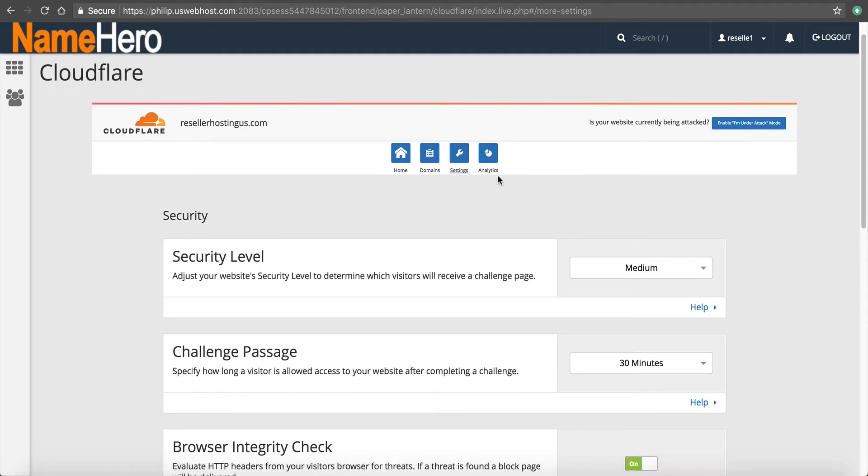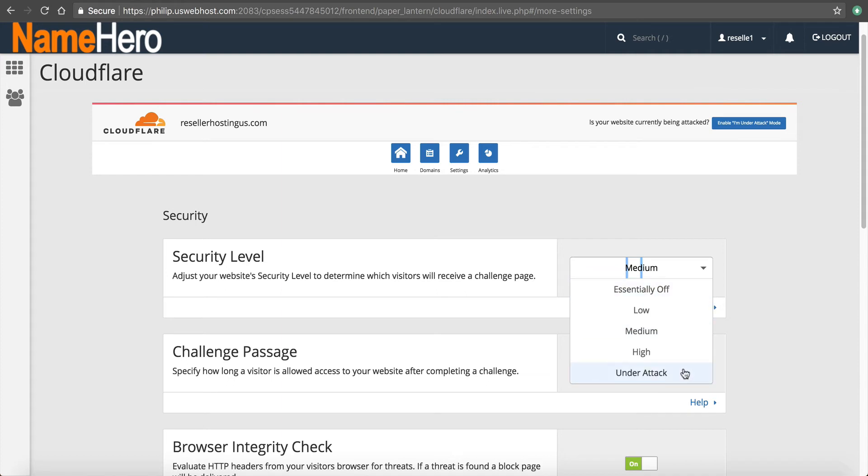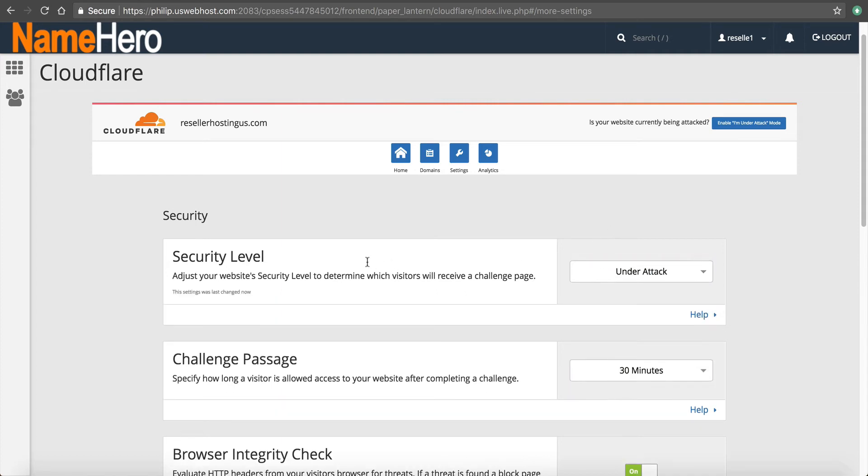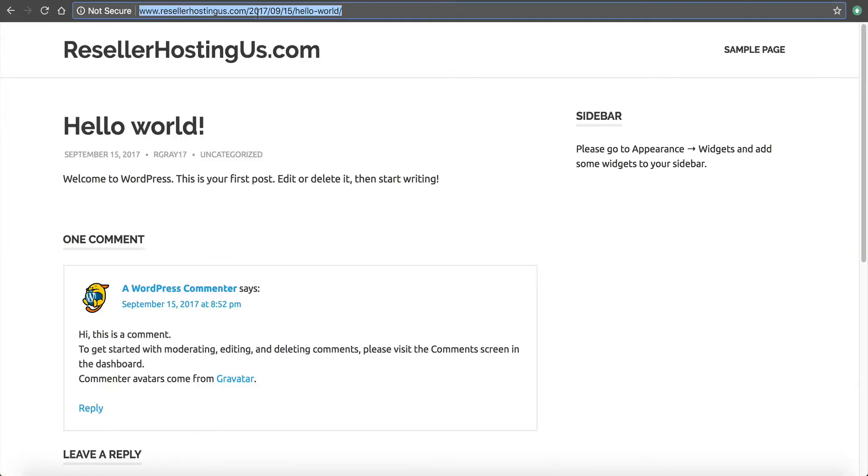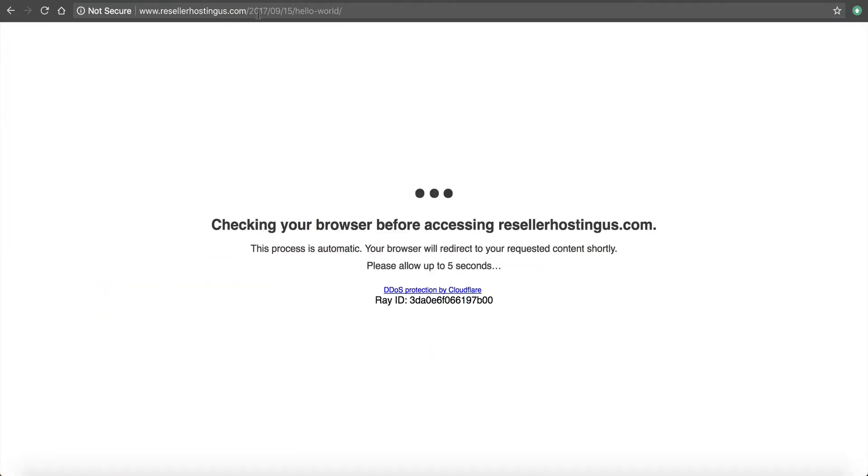Now, if you ever have a DDoS attack on your website, one, our support team's going to reach out to you. But two, you can turn on their under attack security here. And what this will do is it will force a browser integrity check when someone goes to your site.